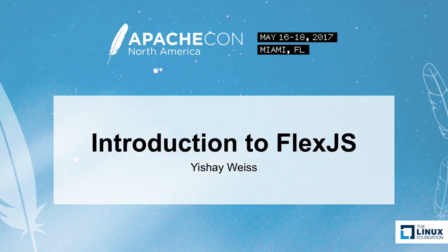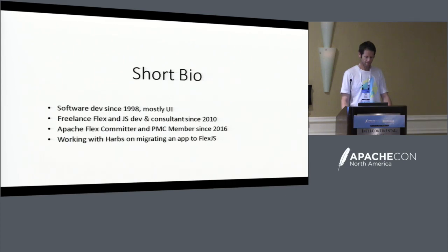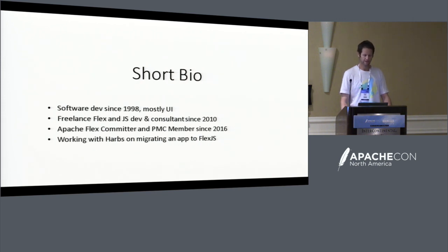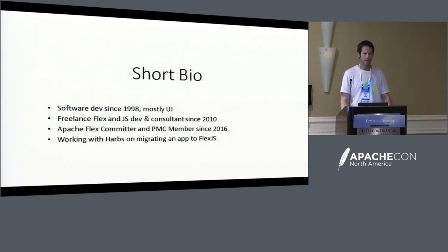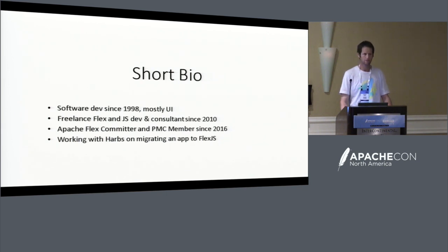Okay, hi, I'm Ishai. I'm a software developer and a Flex committer since 2016, currently working with Harbs. We're probably going to join us quite soon on migrating an app from legacy Flex to FlexJS or classic Flex to FlexJS. I can see a few faces that I don't know, so I'd like to know how many people here do not know anything about Apache Flex or about Flex in general. Okay, great.